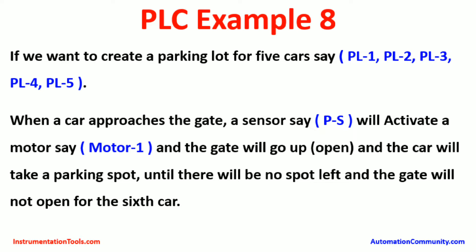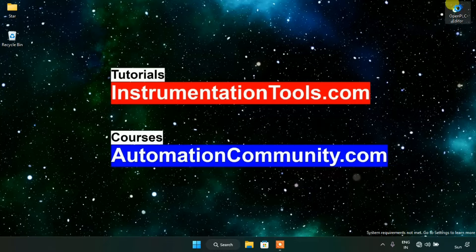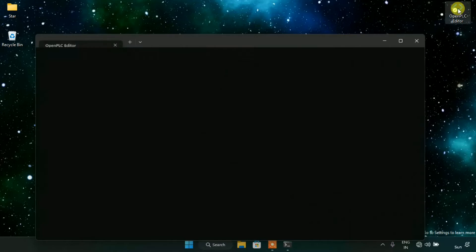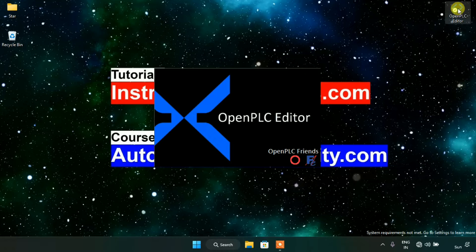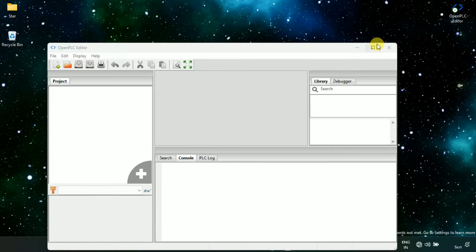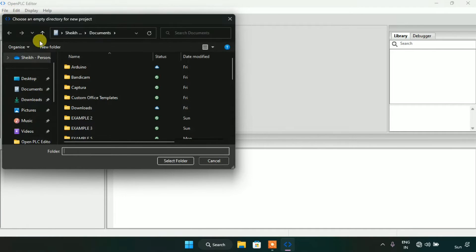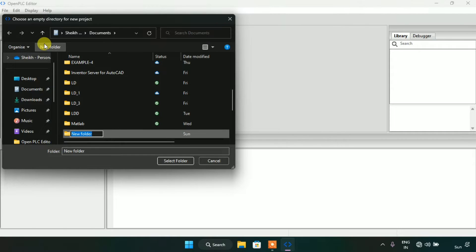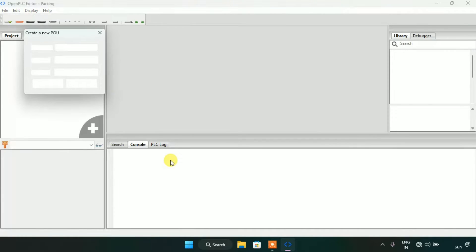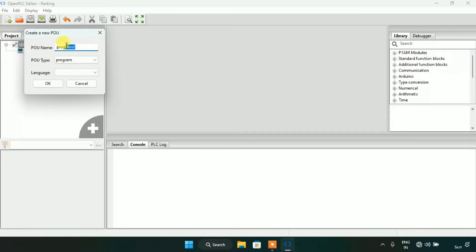Now let's head over to the OpenPLC editor. We'll create a new project, press enter, select the folder, name it 'Program Eight', and set the language to LD, which is Ladder Diagram for short, then press OK.